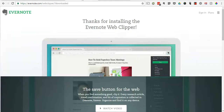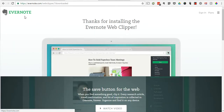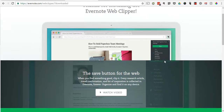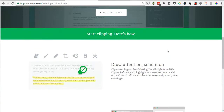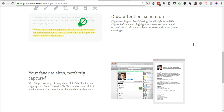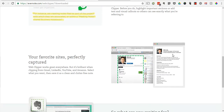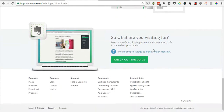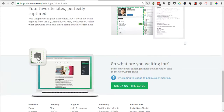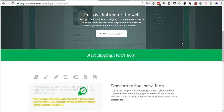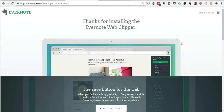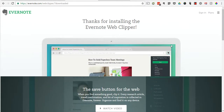Next, you're going to want to head over to Evernote and download their Web Clipper. This is pretty awesome — it allows you to save web pages, clean up the text and get rid of images, or even annotate it. So beyond working with Nozbe, this is just an incredible app. I use it all the time.